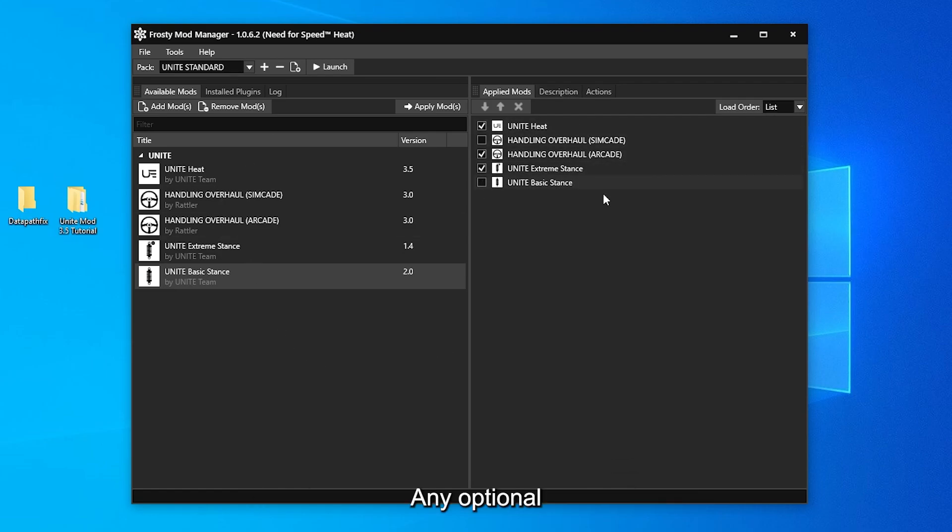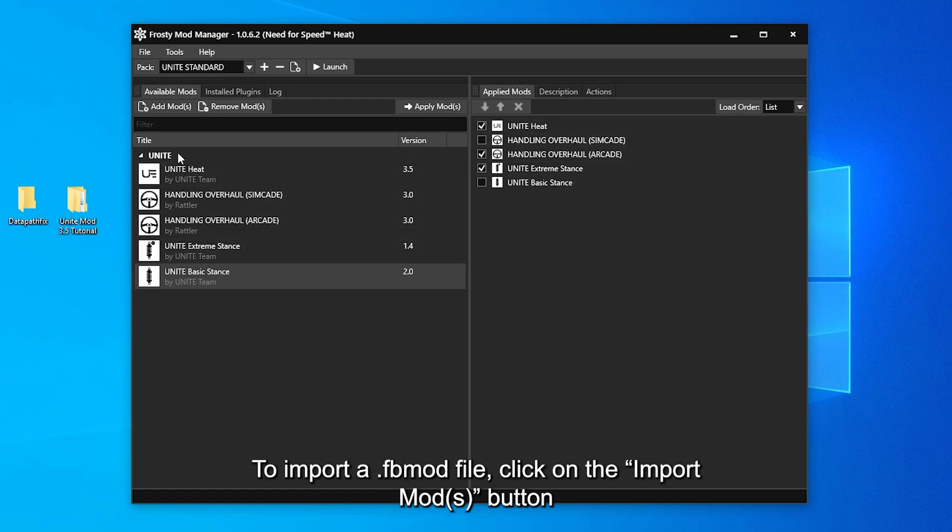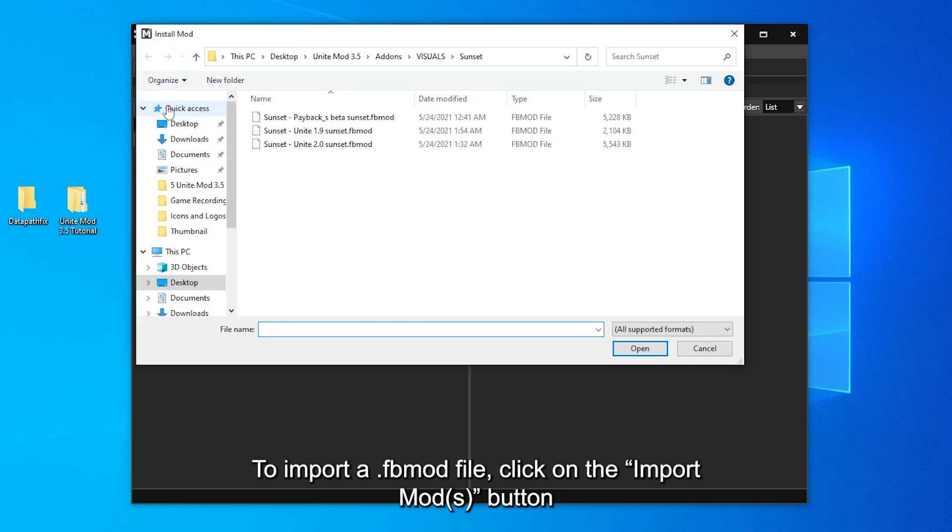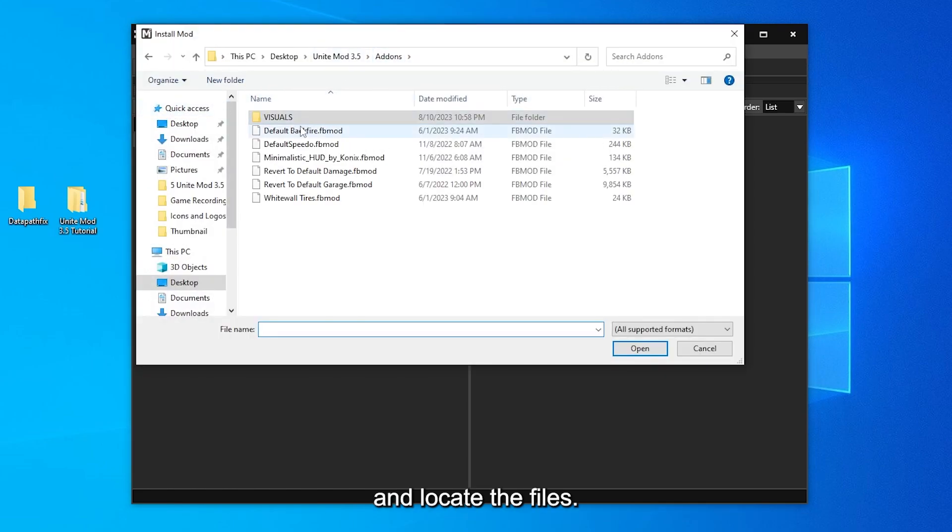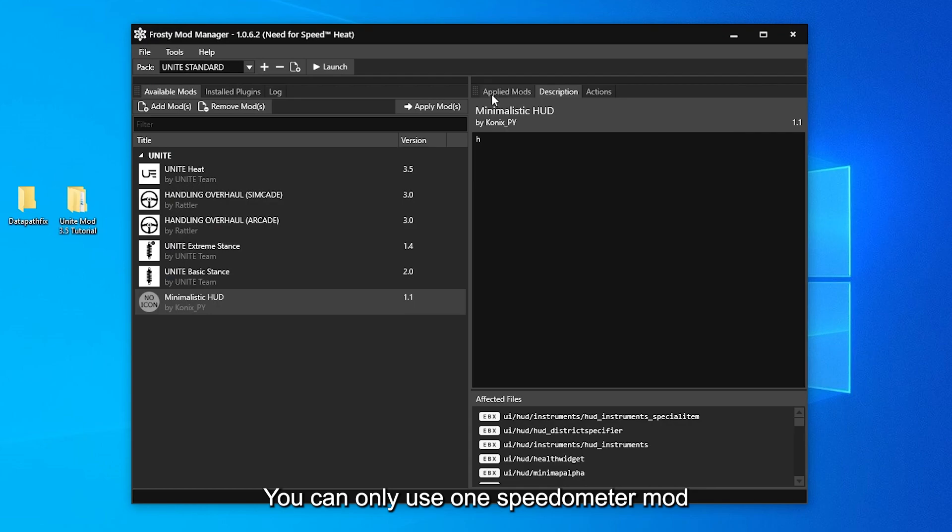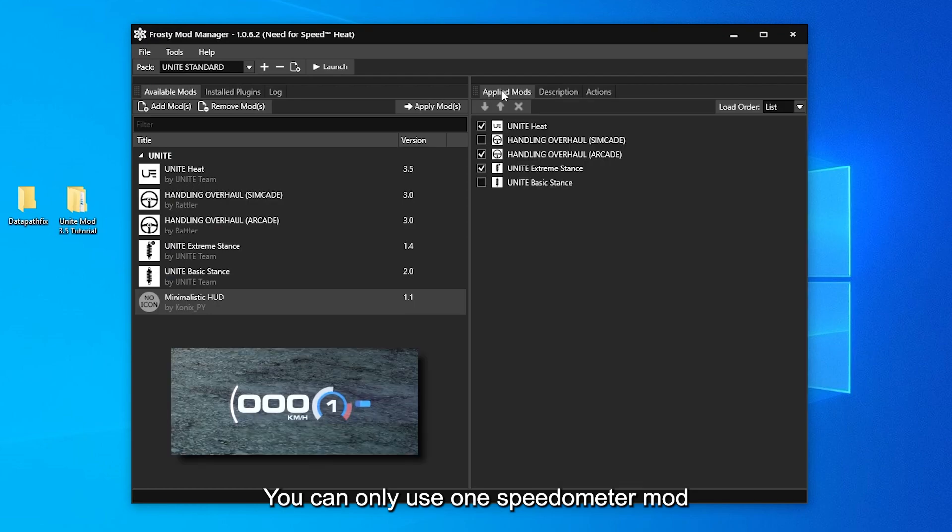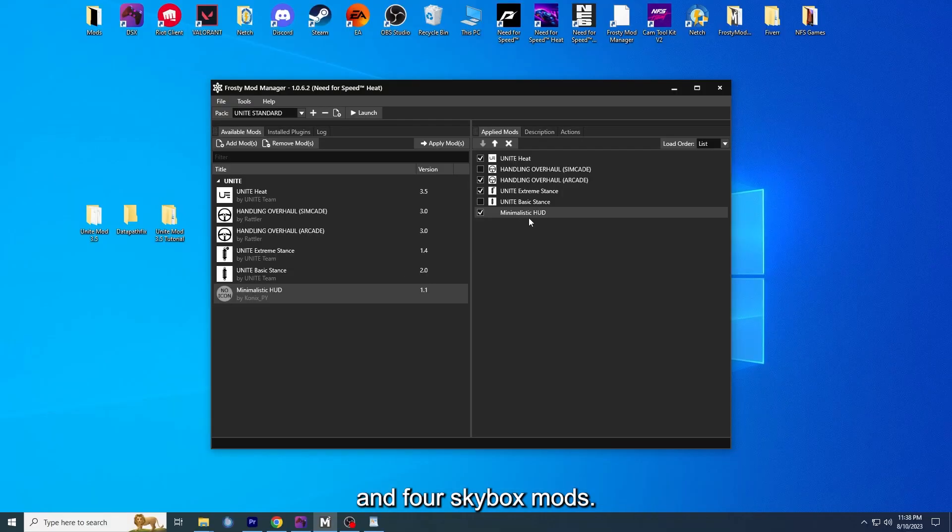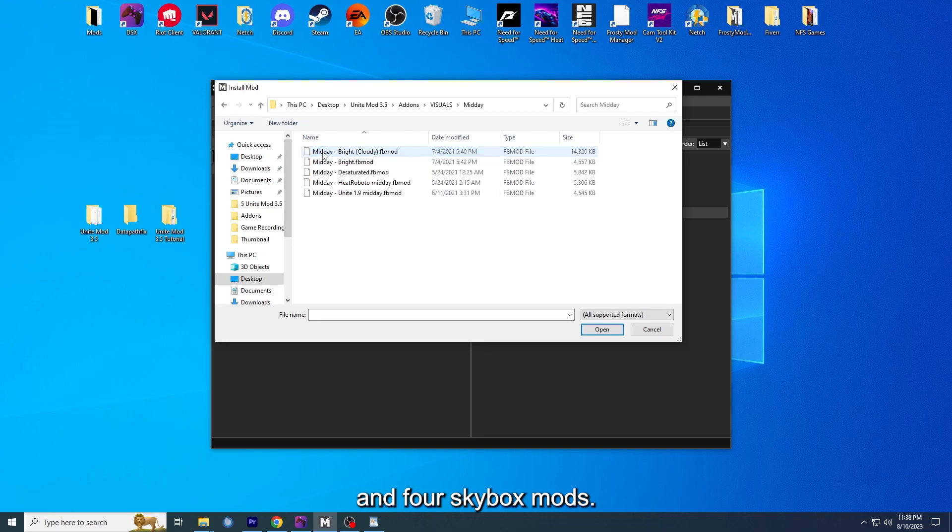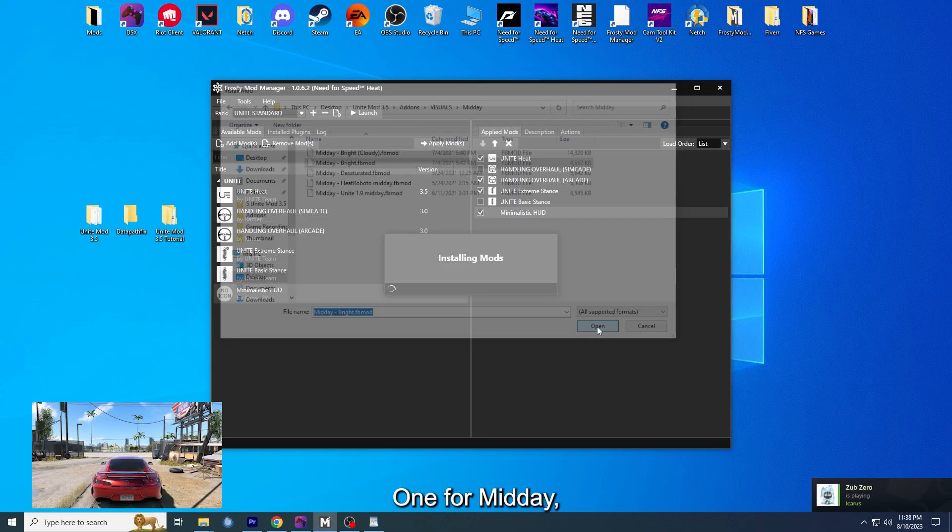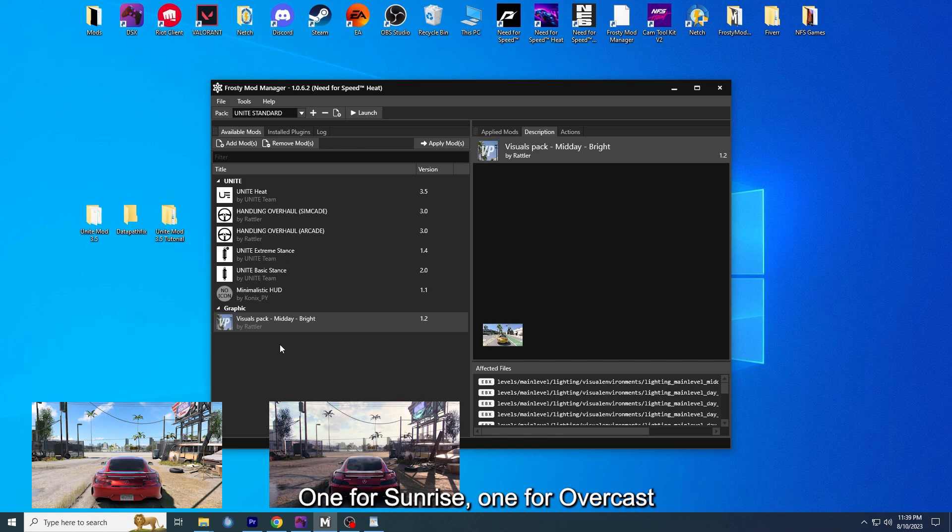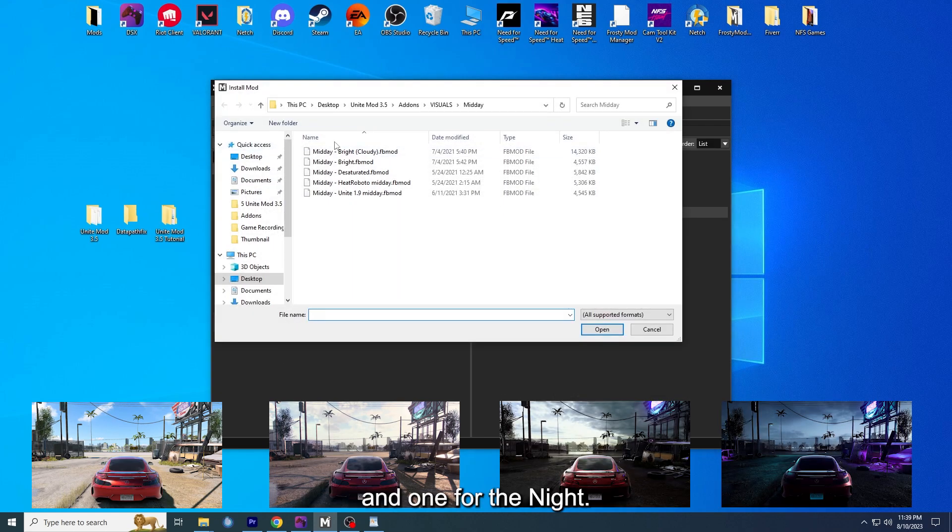Any optional Unite or non-Unite mods go below what is listed. To import a FB mod file, click on the Import Mod button and locate the files. You can only use one speedometer mod and four skybox mods: one for midday, one for sunrise, one for overcast, and one for the night.